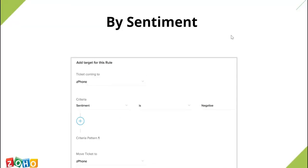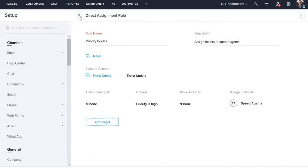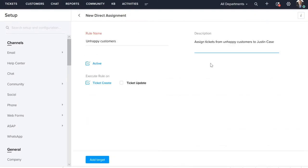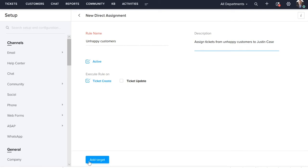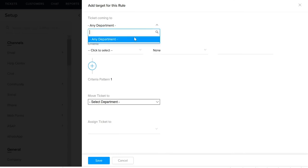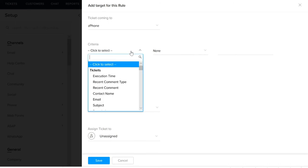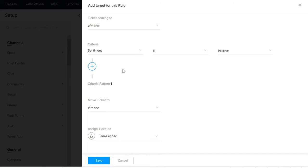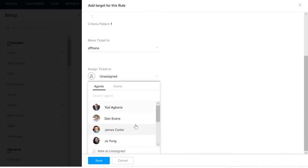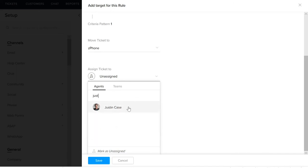Next, let us see a criteria called sentiment. This is what a target page looks like for a rule based on sentiment. The sentiment can be positive, negative, or neutral. Based on the sentiment of your ticket, you can channelize your tickets to the appropriate department or team. Let's go and create a rule based on sentiment. Here we are creating a rule to assign tickets from unhappy customers to a specific agent. Select the department, select criteria as sentiment, and assign it to a specific agent in this example. Then click Save.